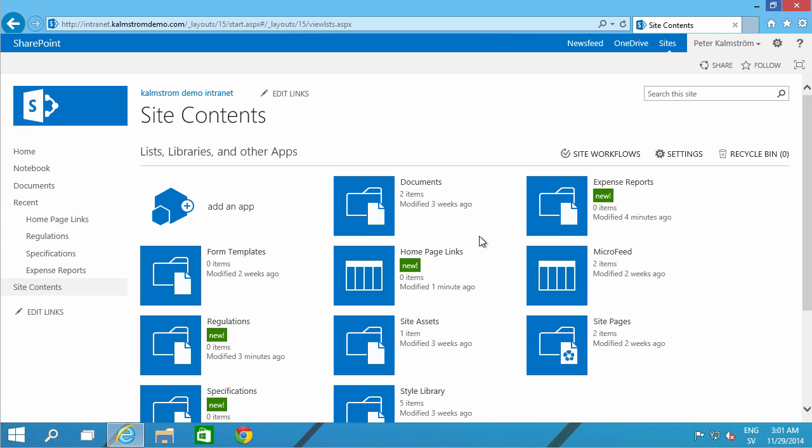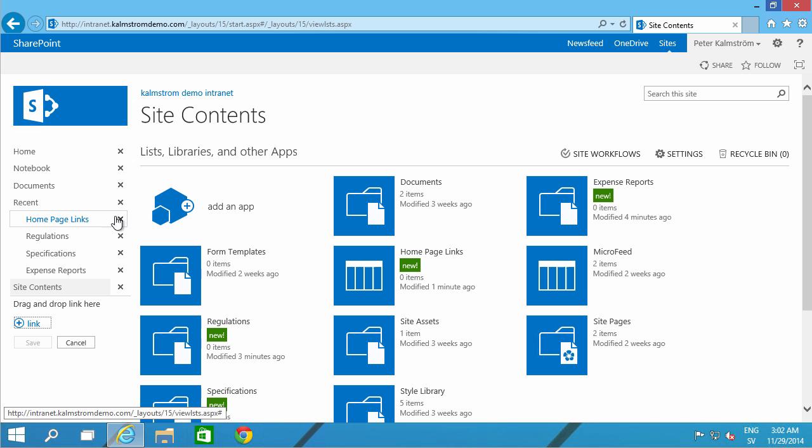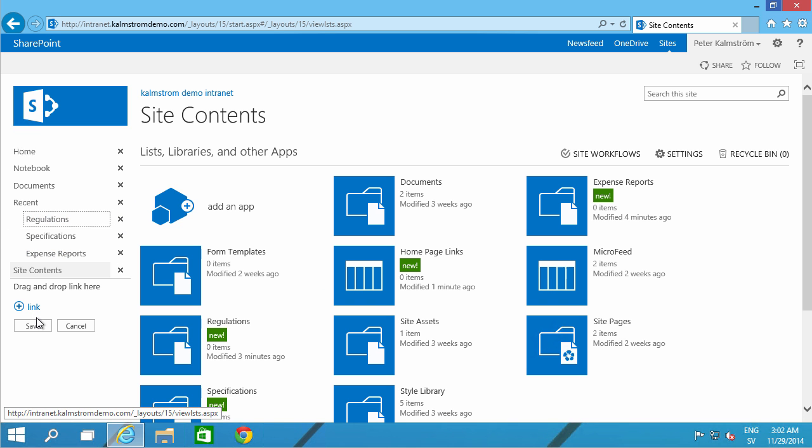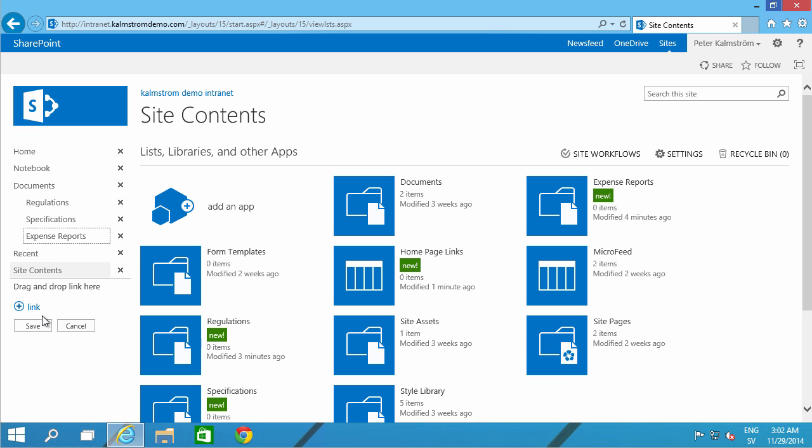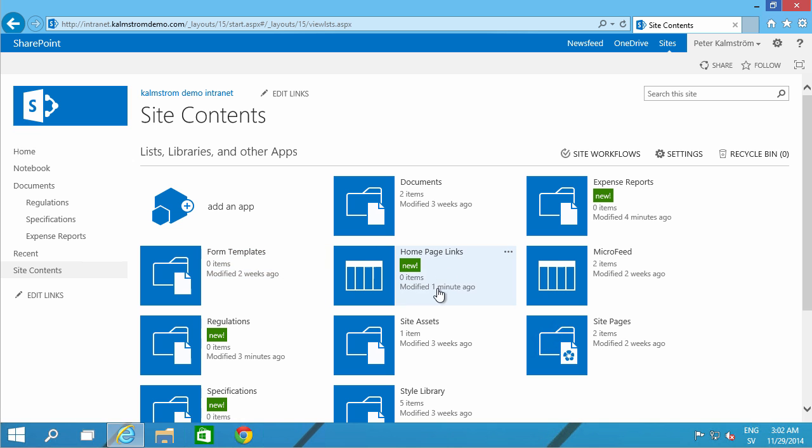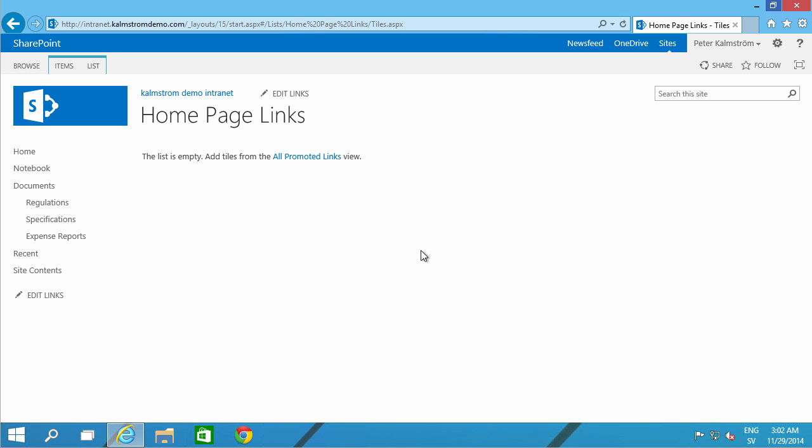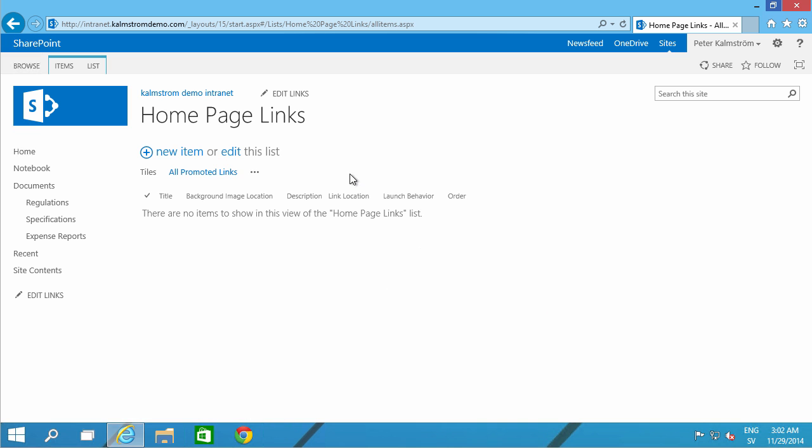I don't want that to be visible on the quick launch there. And actually, I can move these out. Oh, there we go. A bit nicer. Anyhow, now I'm going to go into this home page links. Go to the all promoted links view. To the edit mode here.